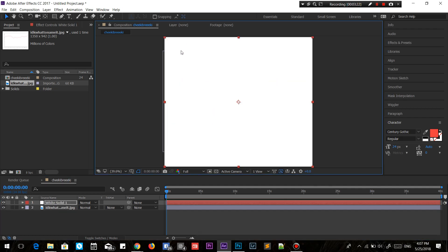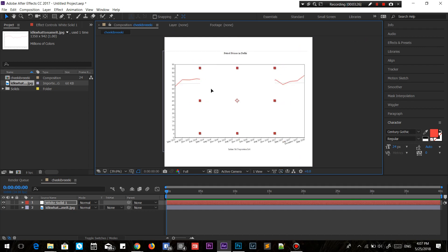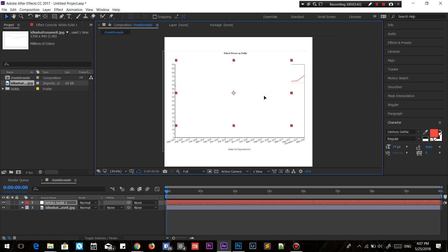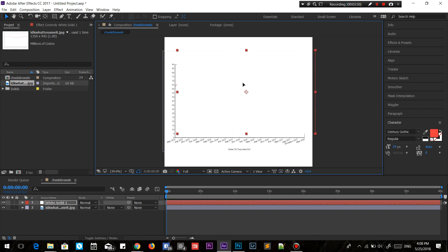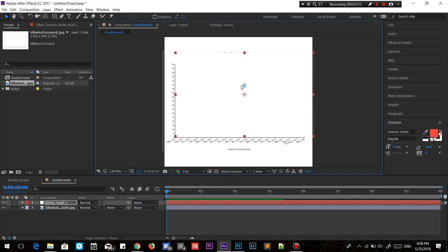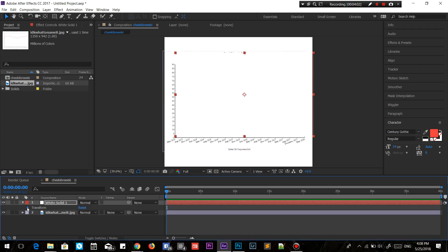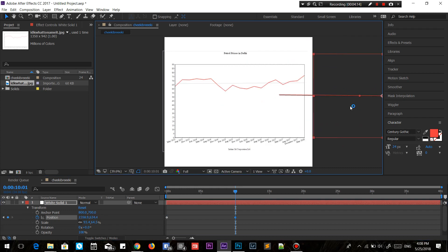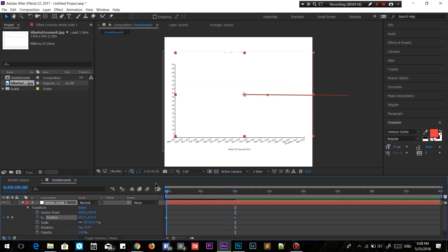Resize the white solid in a way that it actually hides the graph. Now what you want to do is create a position keyframe at the 0th second position. Then, as long as you want the animation — say 10 seconds — just move the solid away, out of the video. And you have it: a graph animation.